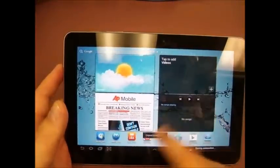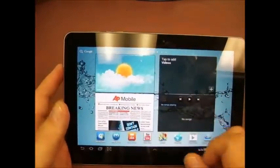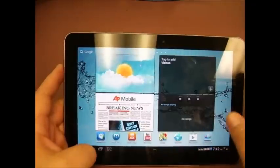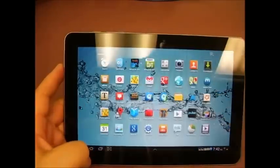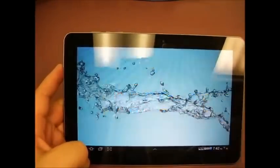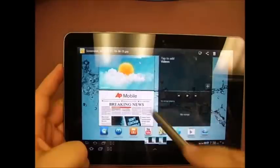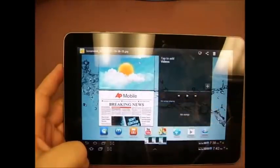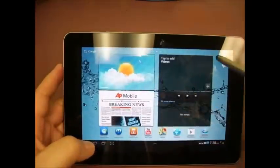Now, once you've completed the screen capture, if you go into your gallery, you will see the screen captures that we've just done.